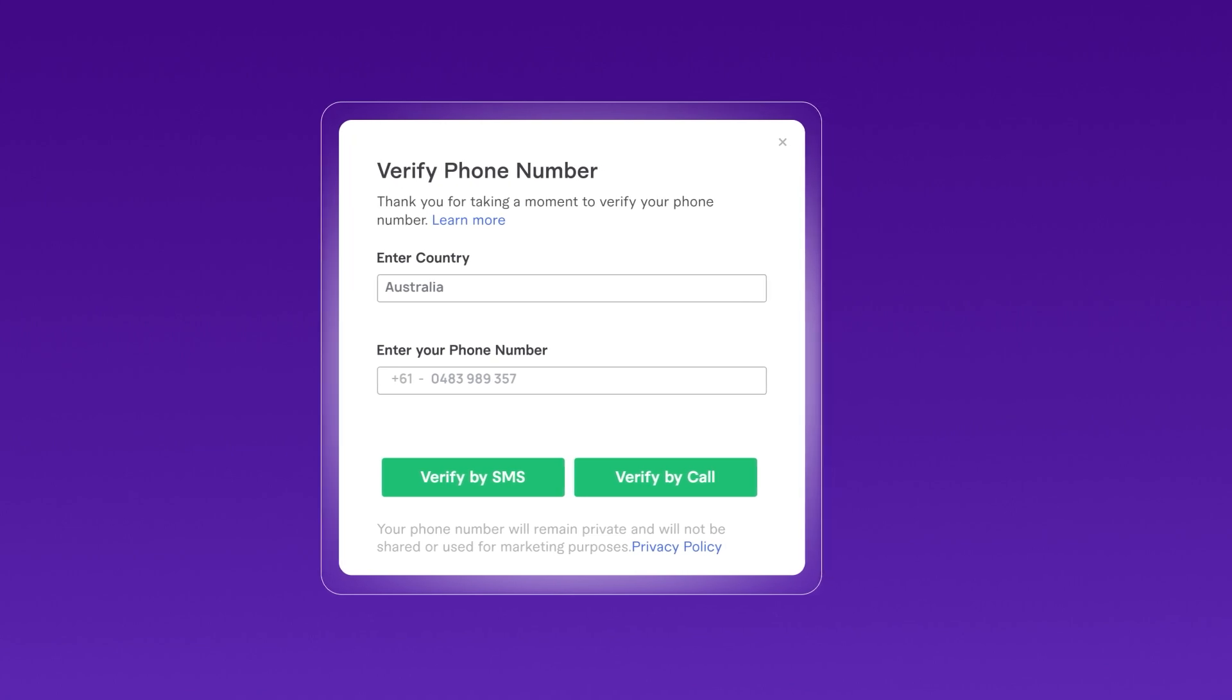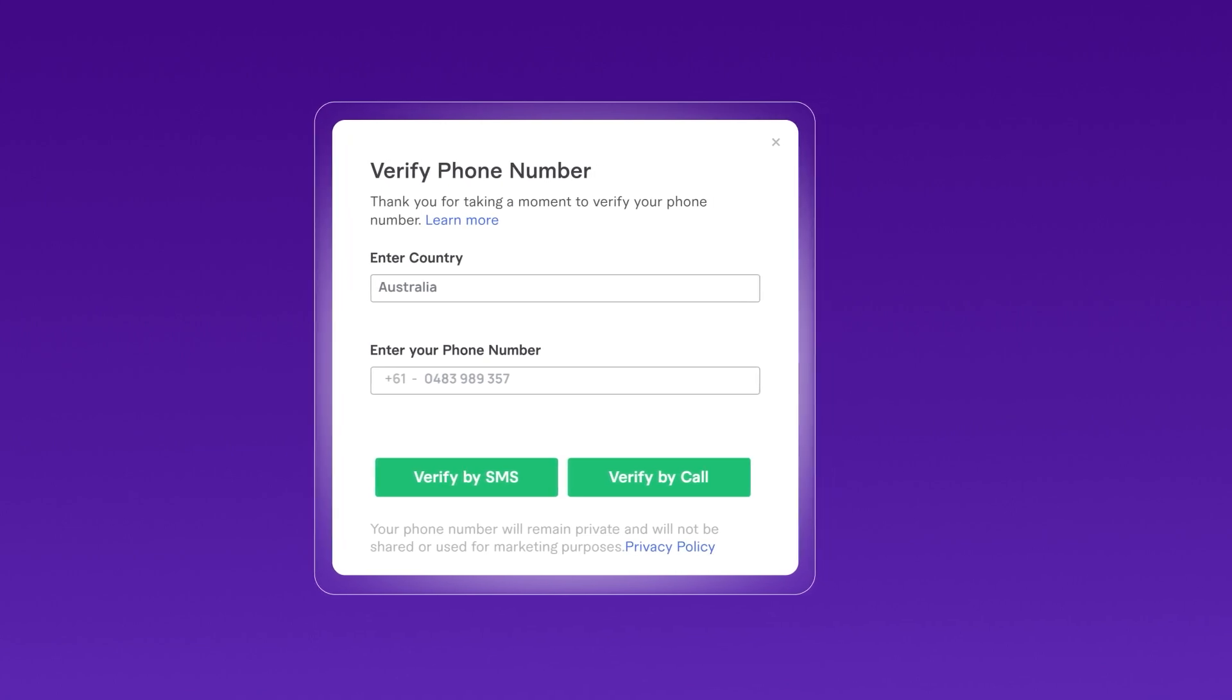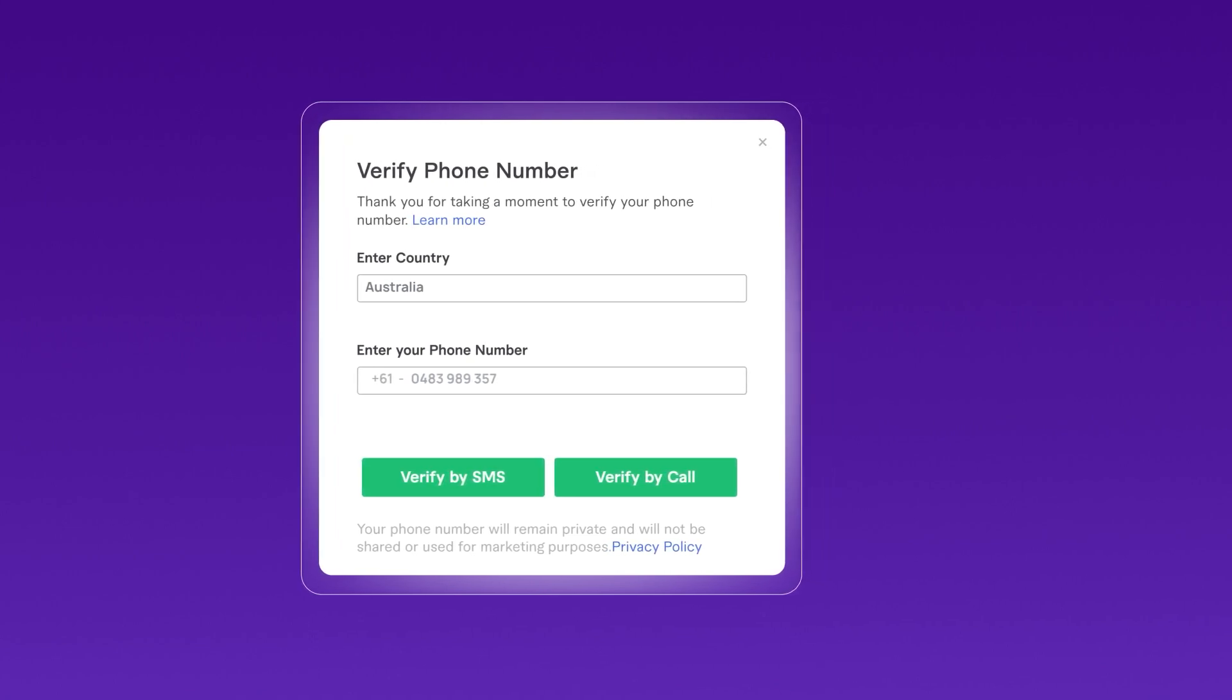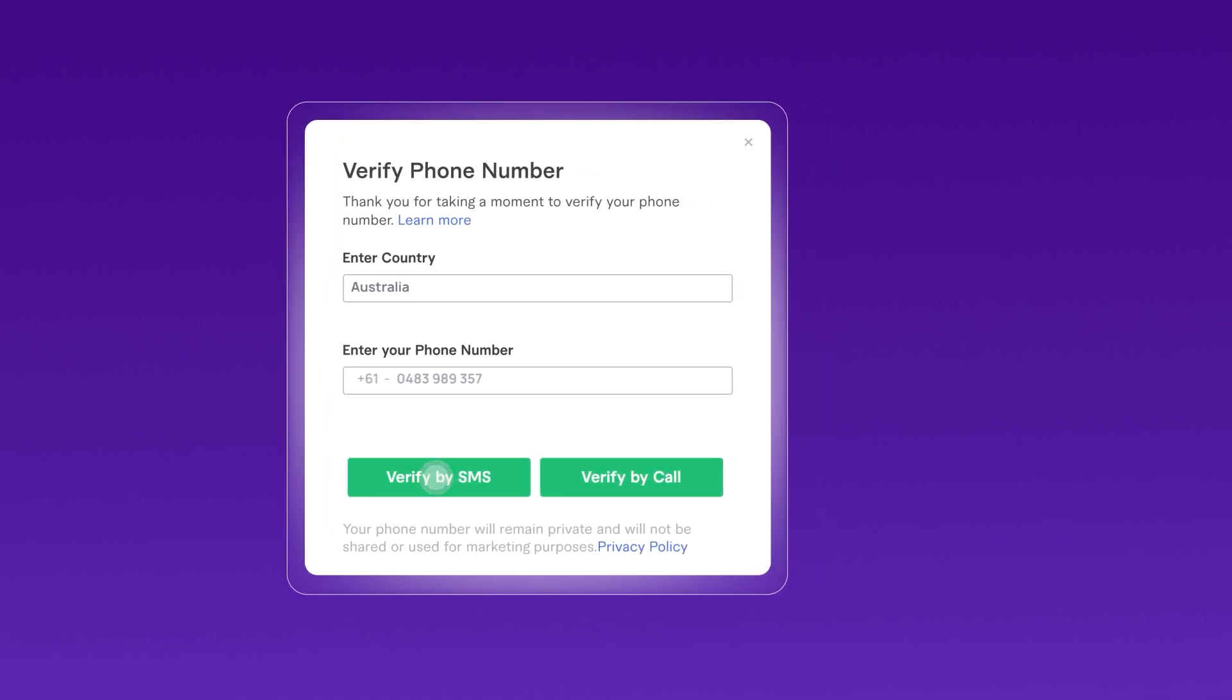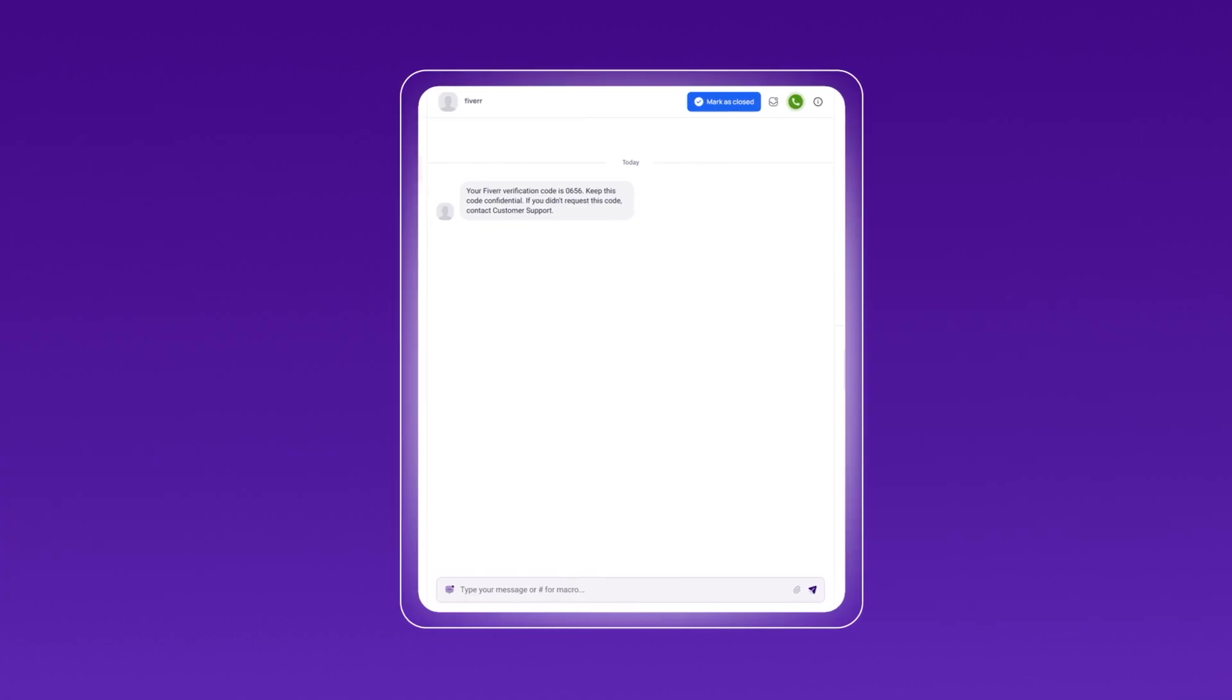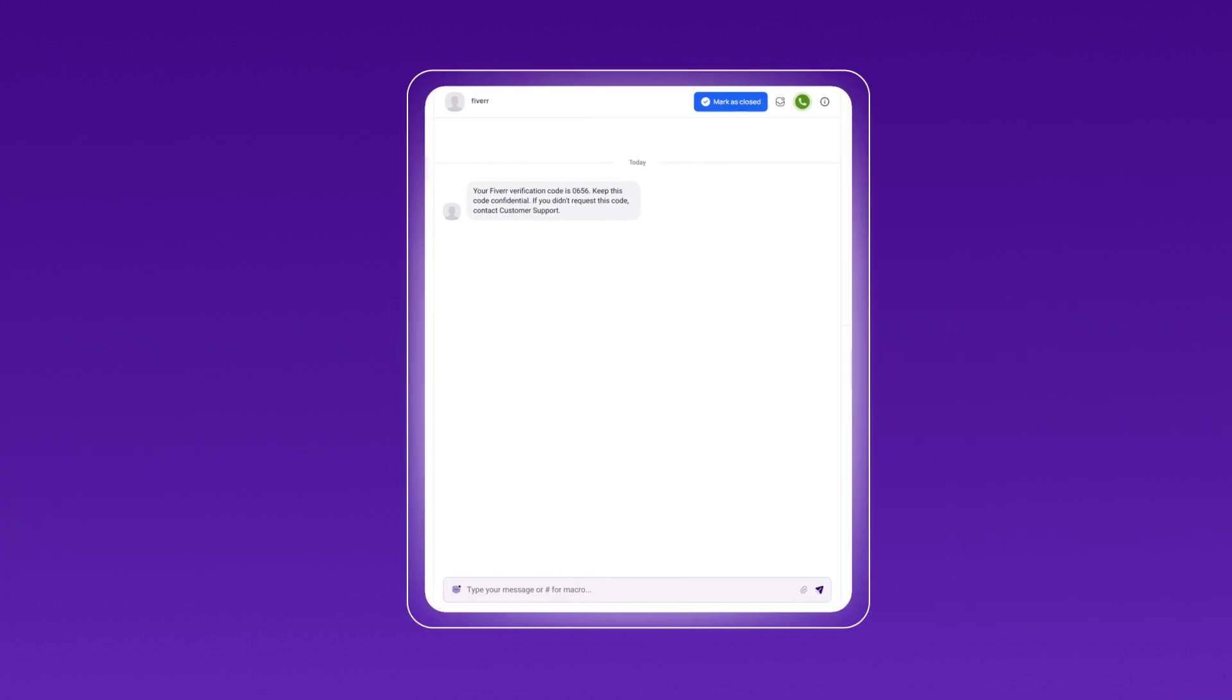Choose whether you'd like to receive the verification code via SMS or a call and Fiverr will send the OTP to your Criscall number.